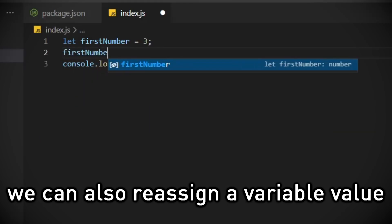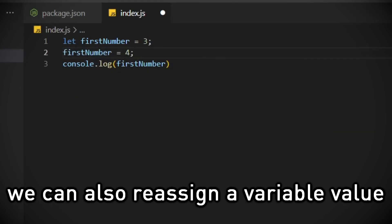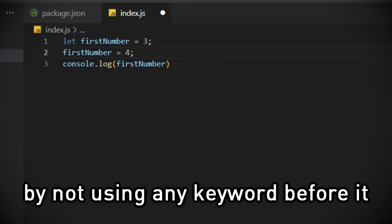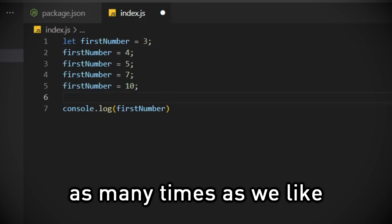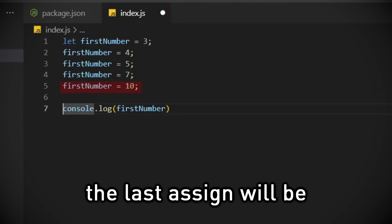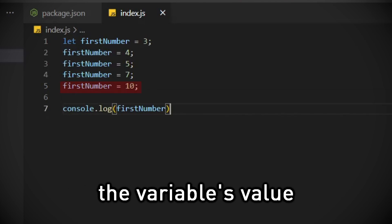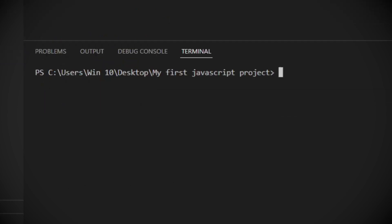We can also reassign a variable's value by not using any keyword before it. We can reassign a variable as many times as we like. The last assignment will be the variable's value.